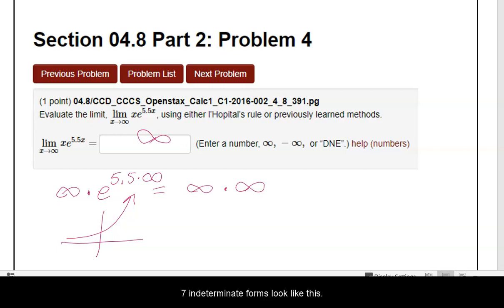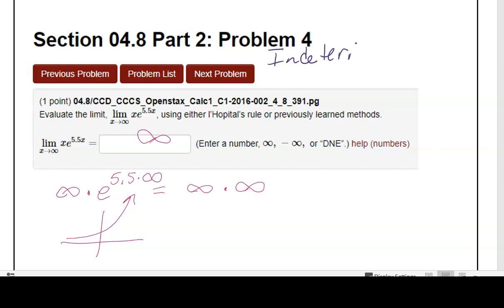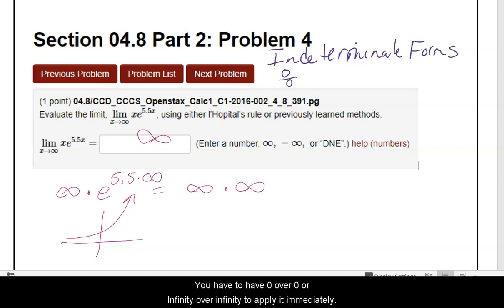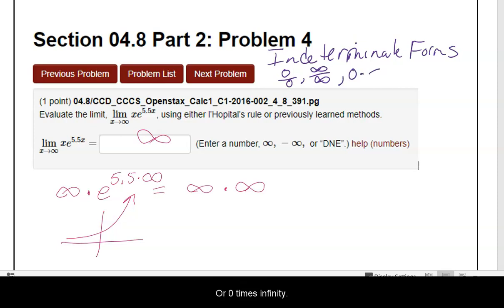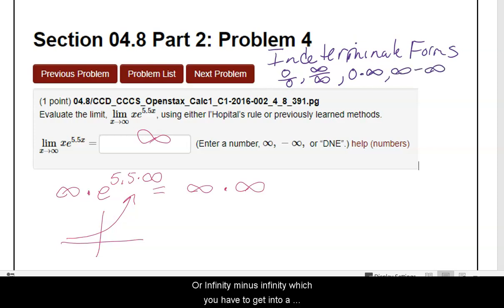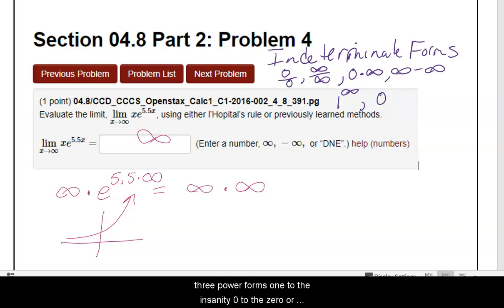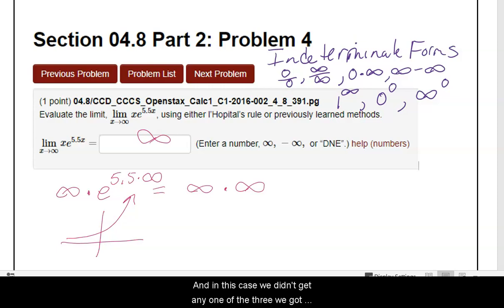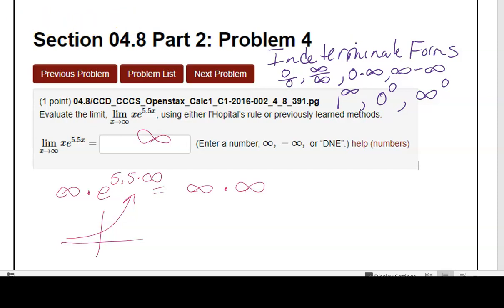Your seven indeterminate forms are: zero over zero or infinity over infinity to apply L'Hôpital's immediately; zero times infinity or infinity minus infinity, which you have to get into fraction form first; or one of the three power forms — one to the infinity, zero to the zero, or infinity to the zero. In this case, we got infinity times infinity, which is just infinity. So we're done — there's essentially no work to show.